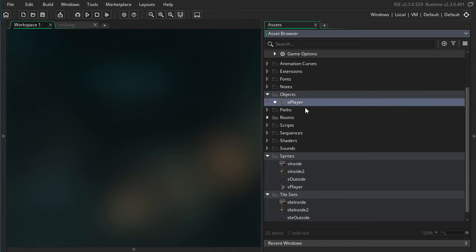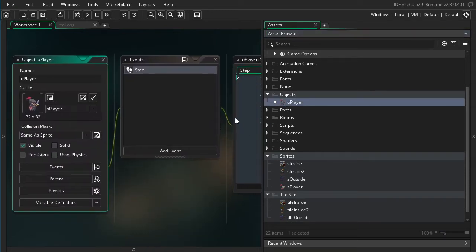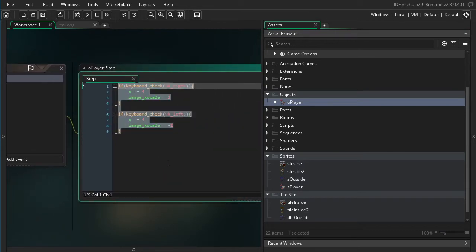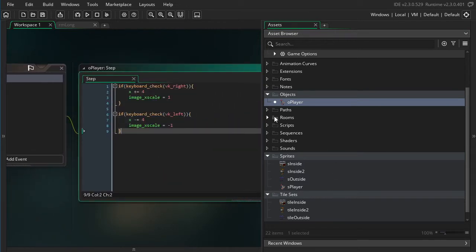And I have a player object. The only thing I have going on in this player object is just some simple movement code, just move left and right so we can test this.